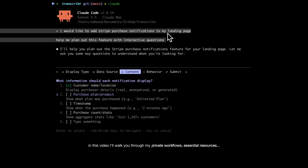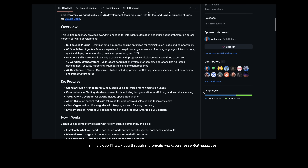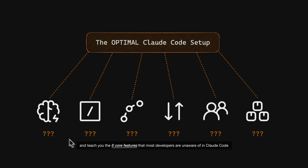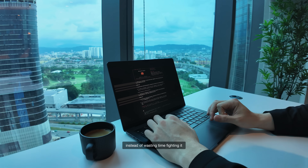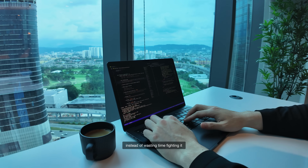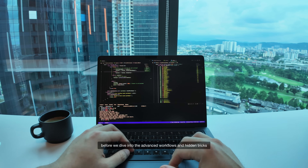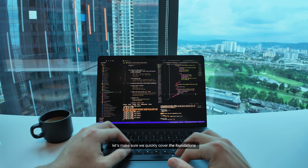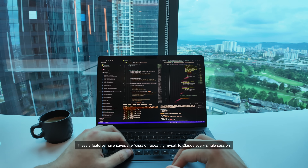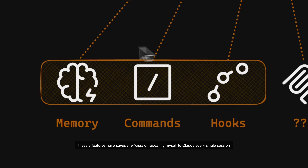In this video, I'll walk you through my private workflows, essential resources, and teach you the 6 core features that most developers are unaware of in Claude Code. So by the end, you'll be shipping faster with Claude instead of wasting time fighting it. Before we dive into the advanced workflows and hidden tricks, let's make sure we quickly cover the foundations. These free features have saved me hours of repeating myself to Claude every single session.